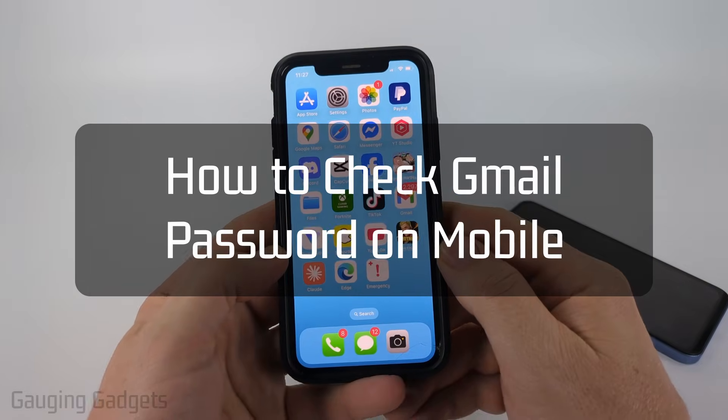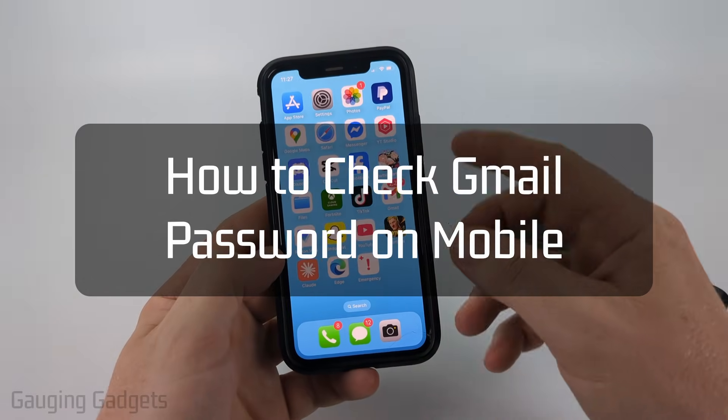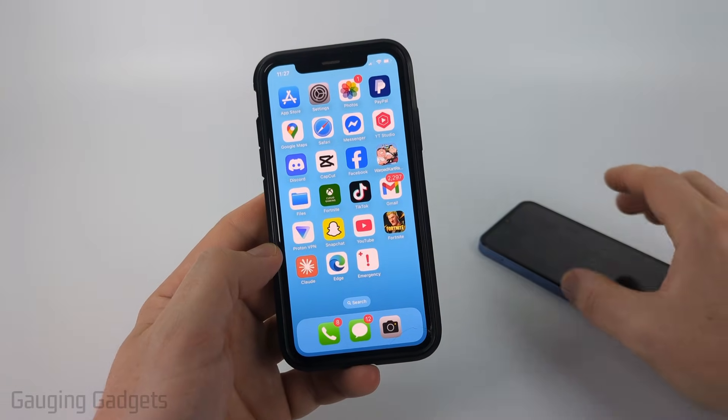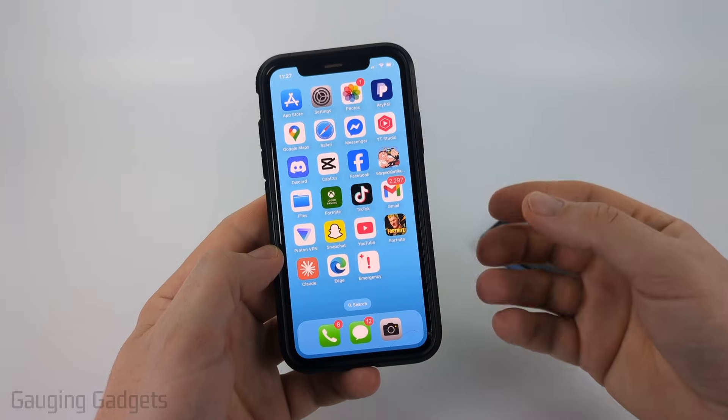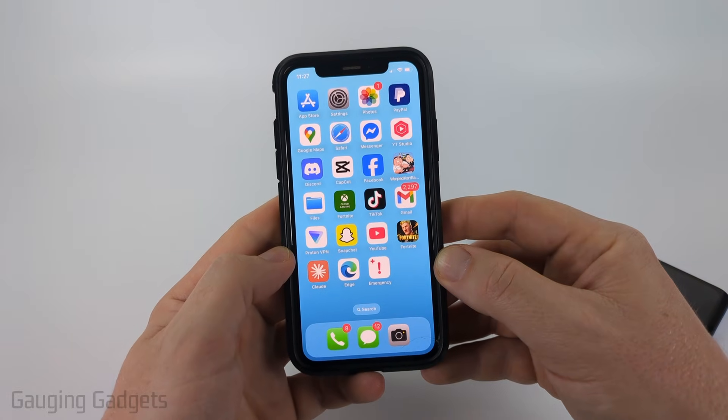How to check Gmail password. In this video I'm going to show you a couple different steps you can take either on an iPhone or an Android phone to be able to view what your password is for Gmail.